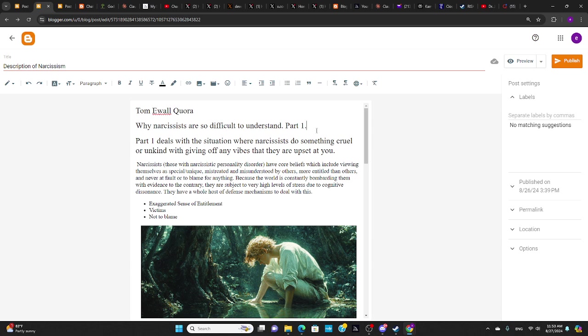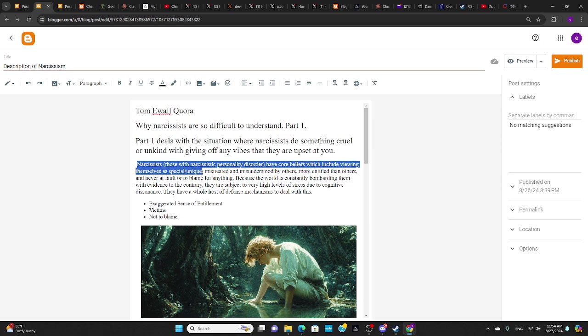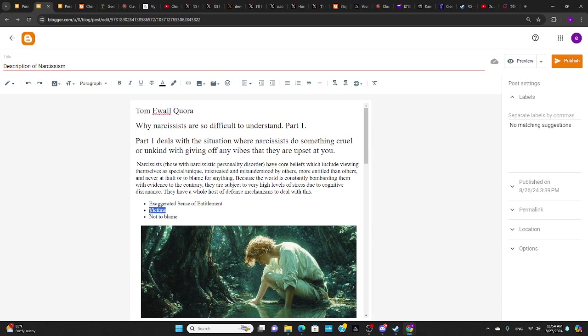Well, there's a couple of parts to this. So the first part is I want to go back to the description that I read at the very beginning, which is that narcissists have core beliefs, which include viewing themselves as special, unique, and mistreated and misunderstood by others. So this part here is really important, that they feel that they're mistreated and misunderstood by others, that they have a victim mentality.